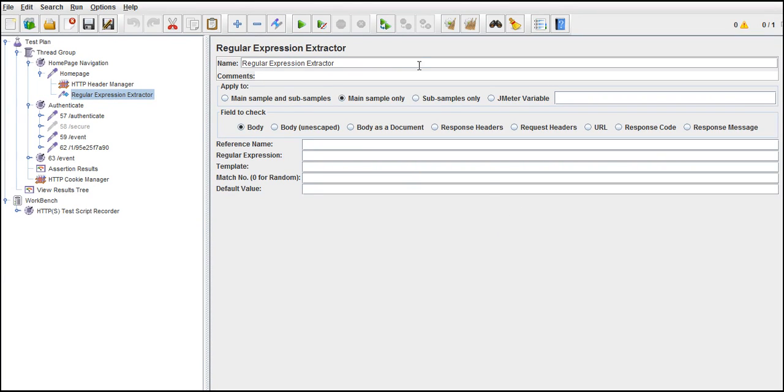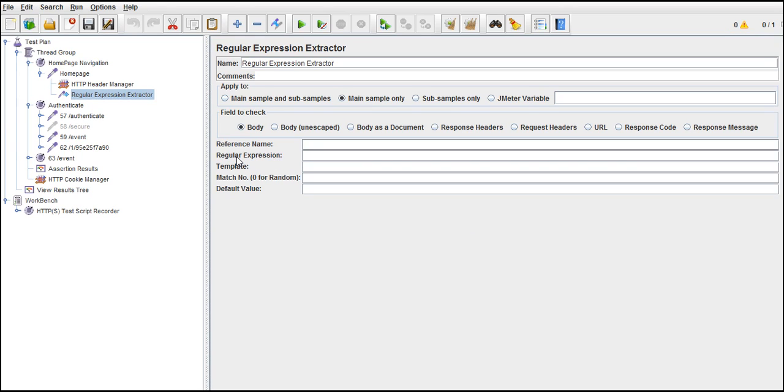So this is the Regular Expression Extractor window and we need to provide these fields. First we will write the regular expression that we got extracted from our response.